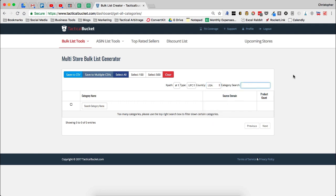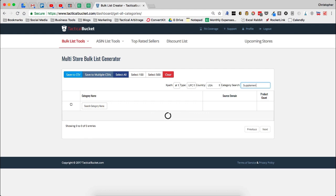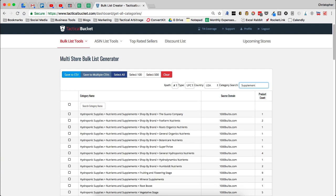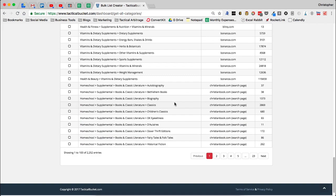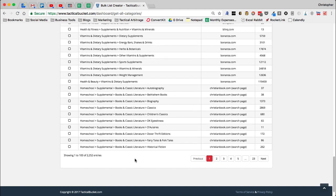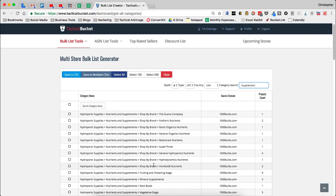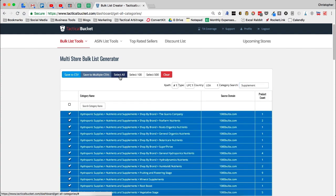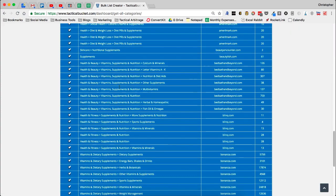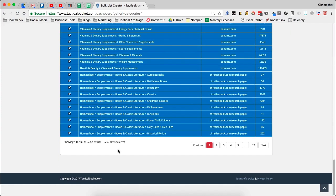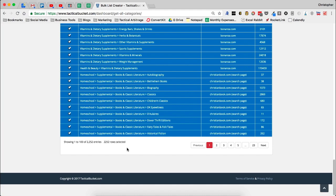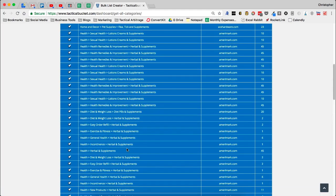Now we're going to go in and we're going to do a category search. As of right now with the settings, the way that I have them, there are way too many categories. So we're just going to go in and we're going to type supplement. We're going to let this load for a second. And what we're going to see here is that with UPC sites and the word supplement, I have 2,252 subcategories. So what I'm going to do is I'm going to select all and we're going to see down here at the bottom, that gives me 2,252 rows selected.